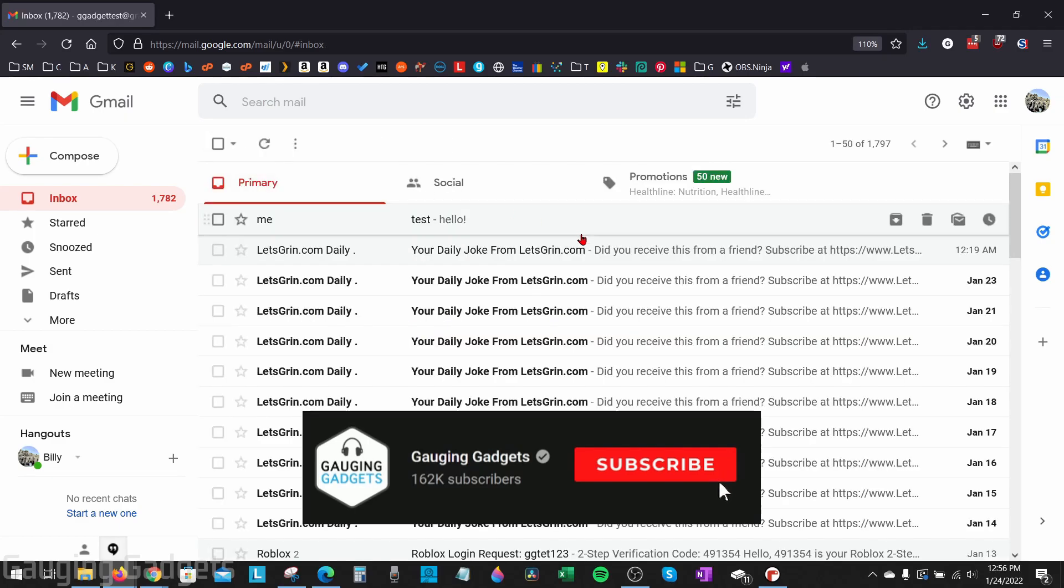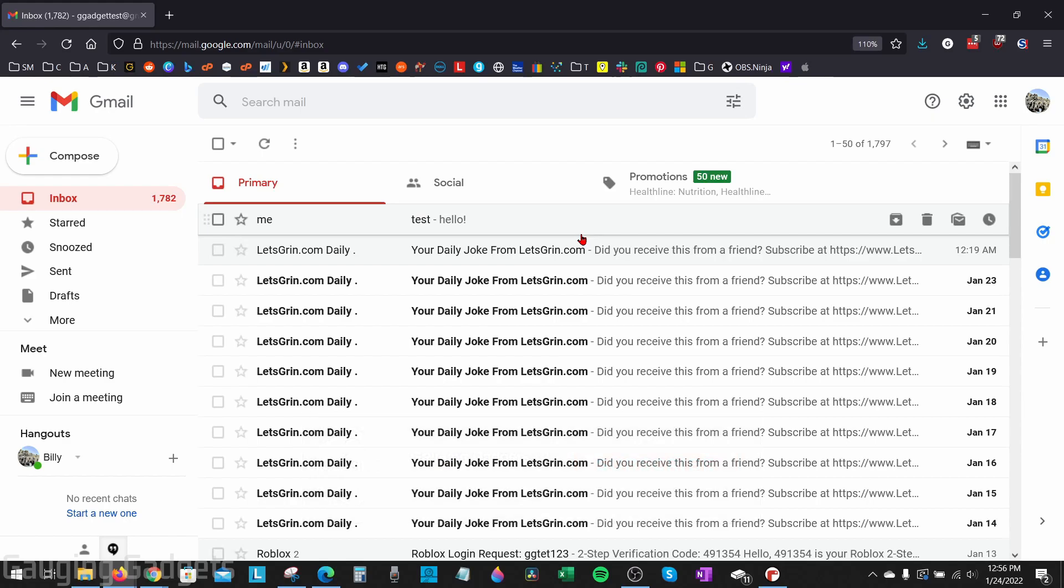To get started, the first thing we need to do is simply open up a browser and go to gmail.com. Make sure you're logged into the account where you want to change your name.